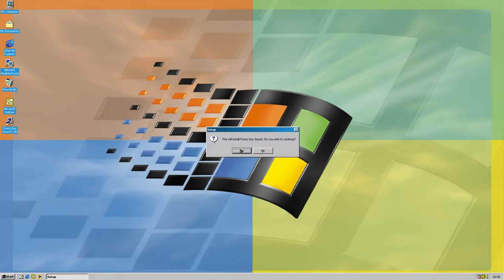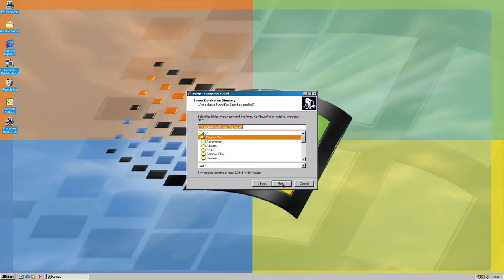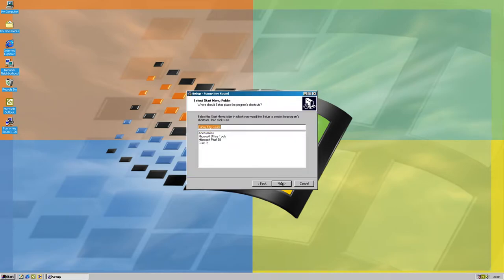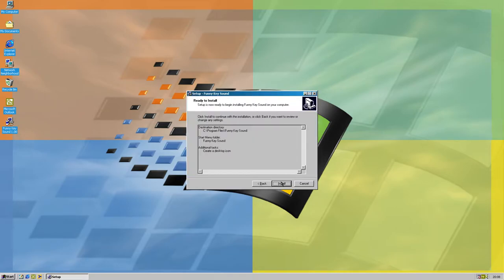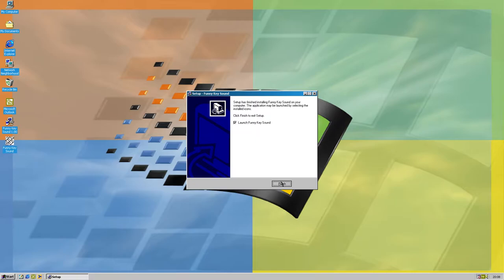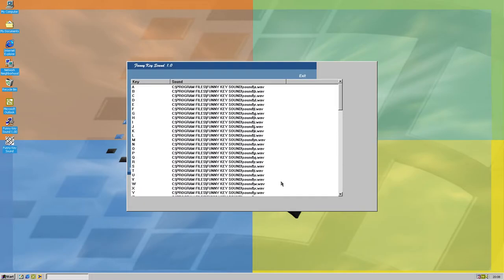The Funny Key Sound plays the sound of a key that you just entered. That's all, nothing else. There's no README, there's no license or anything else.